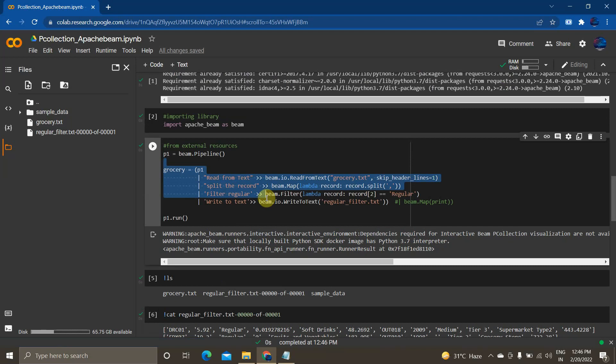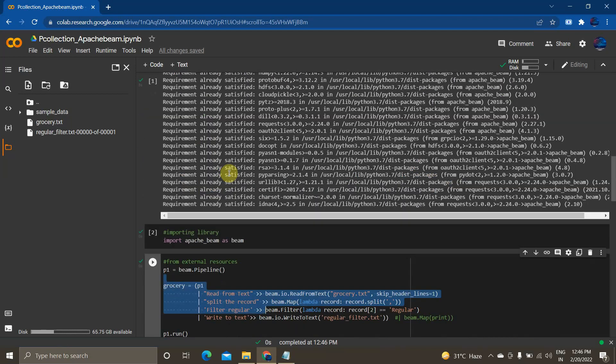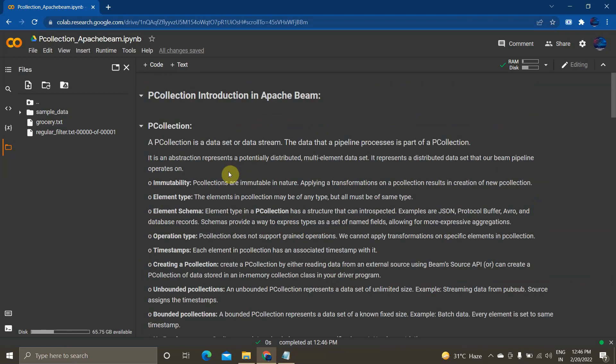This is all about PCollections in Apache Beam. I hope you learned something new from this video. If you have any questions or doubts, please drop them in the comment section and I'll try to reply. Please like, comment, share, and subscribe to Cloud and AI Analytics — don't forget to click the bell icon.